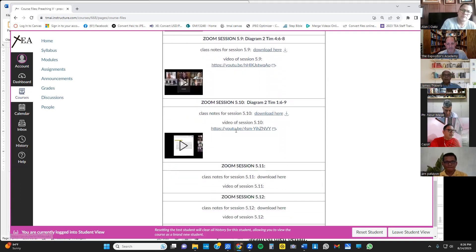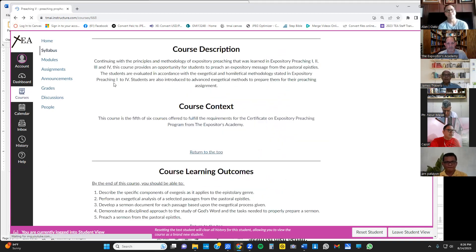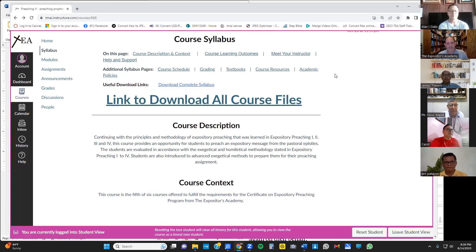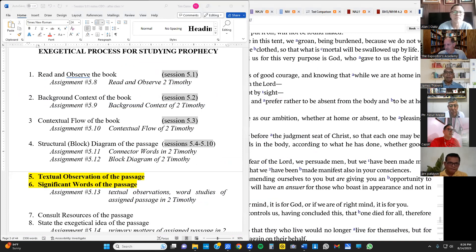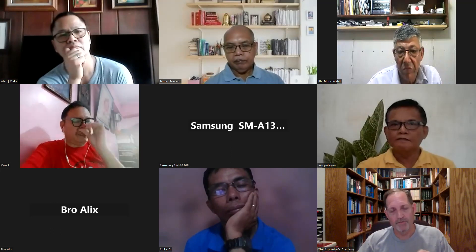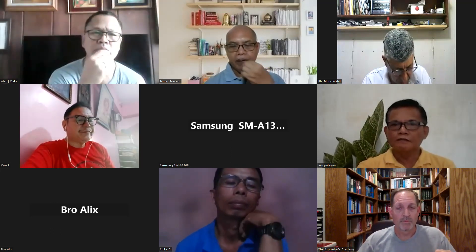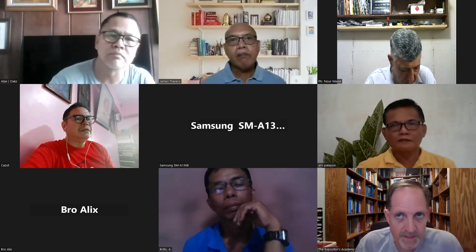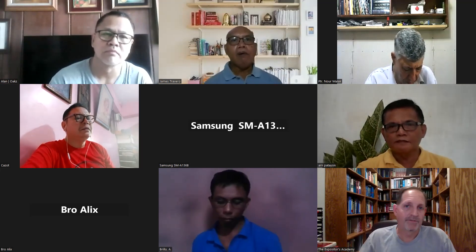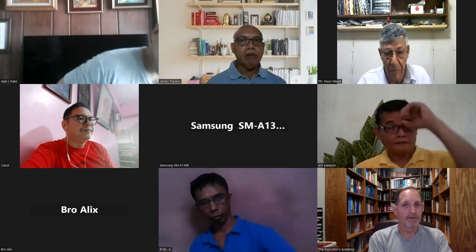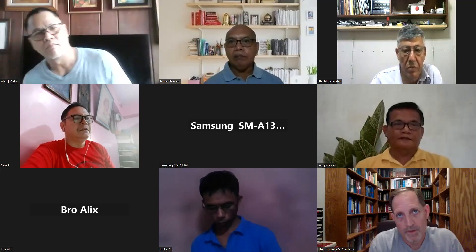Everything is here and I'm continuing to update it. Last week's session 5.10 is connected to assignment 5.12. Also, please make sure to enroll in the next module — Module 6. A few of you have done that but not everybody, so please do that as soon as you're able. You don't have to pay tuition now if you're unable; we can do that the first day of class.